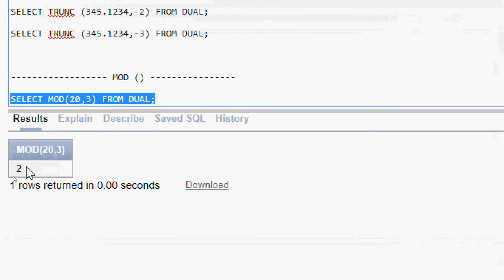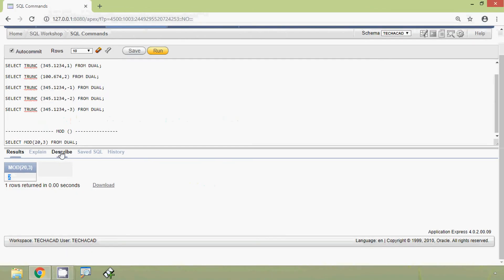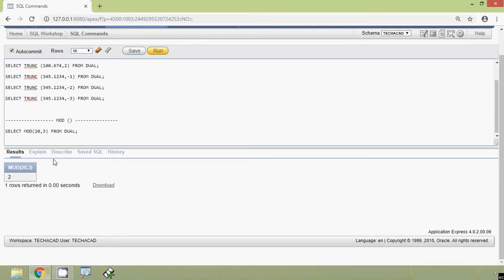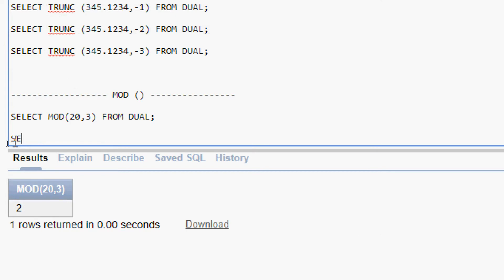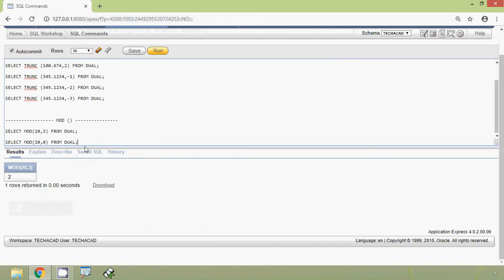Here we can see the result. We will see some more examples. We will give SELECT MOD(20, 0) FROM DUAL. Here we will get the answer as 20. Here we can see the result.